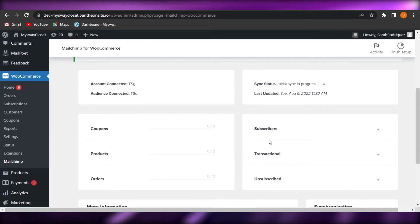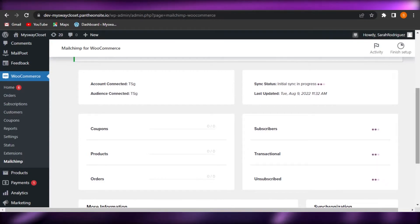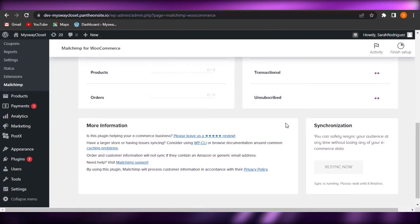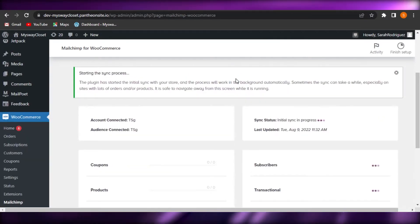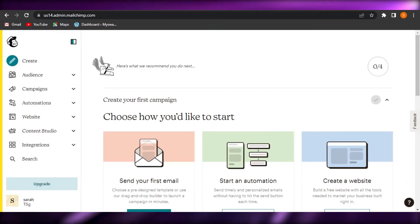You can see we have subscribers. We have unsubscribed. We have email list. Everything is right now on our WordPress. So I'll just open up my MailChimp.